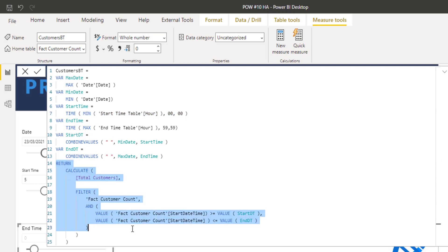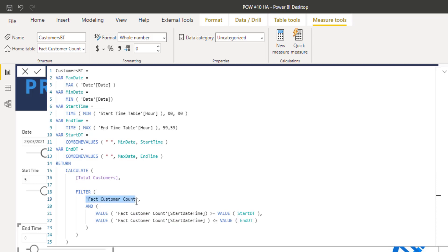And then after that, it really was just a simple plug-in into a simple calculate. So I took the total customers, filtered my fact customer count, and then I wanted the start date time to be greater than the start date time and less than or equal to the end date time.